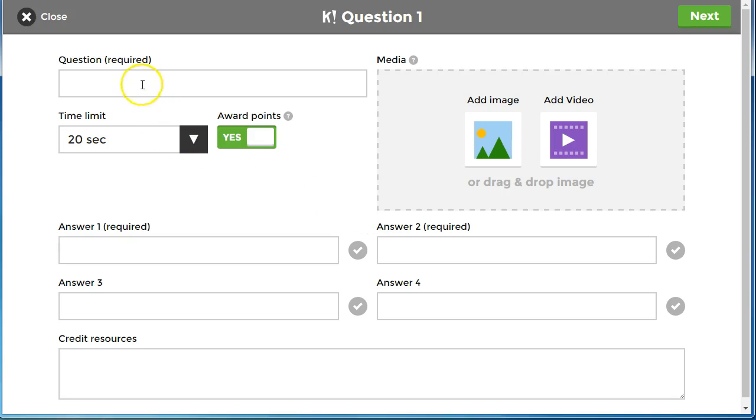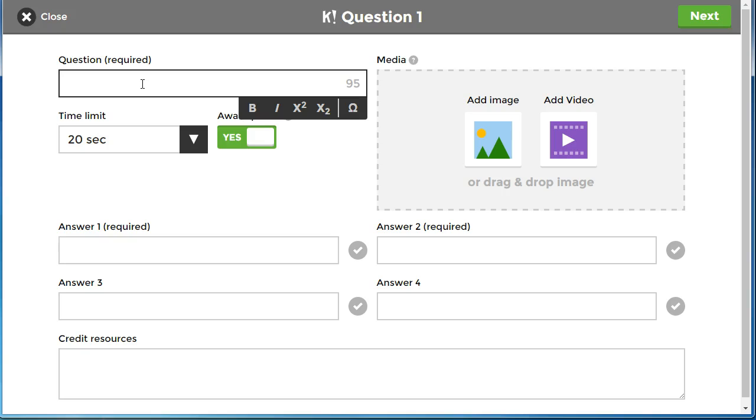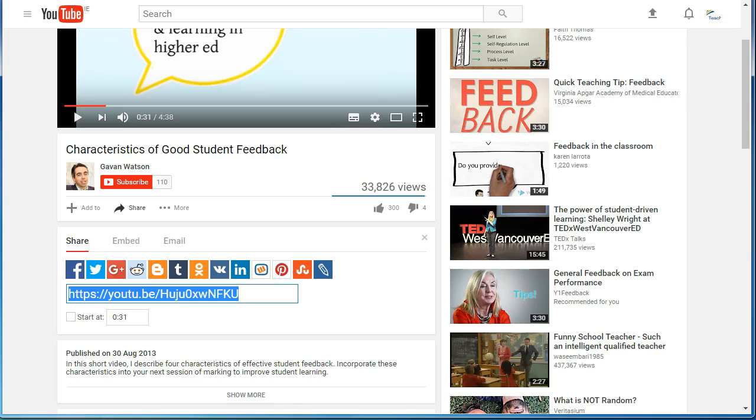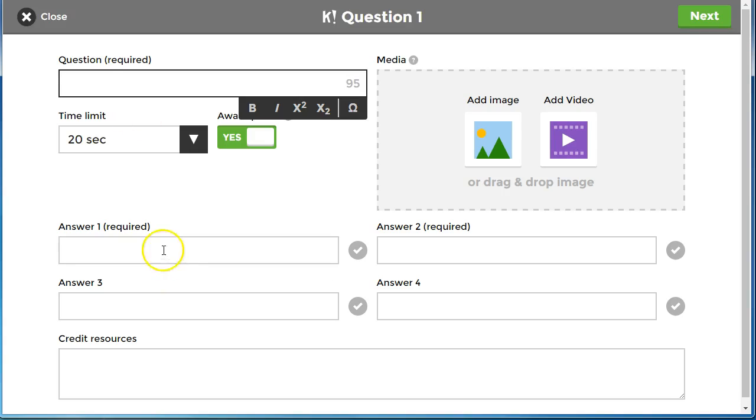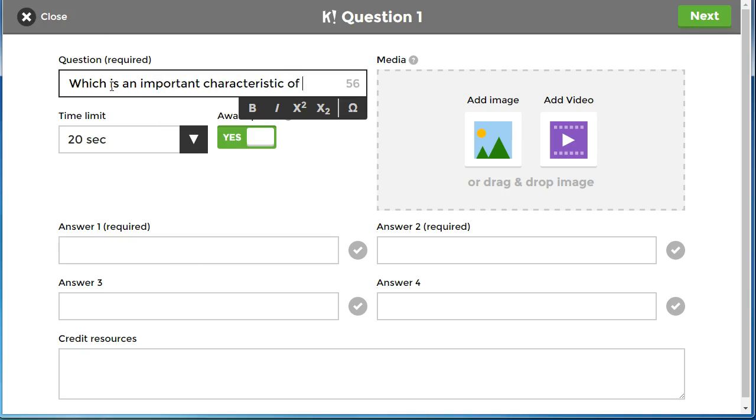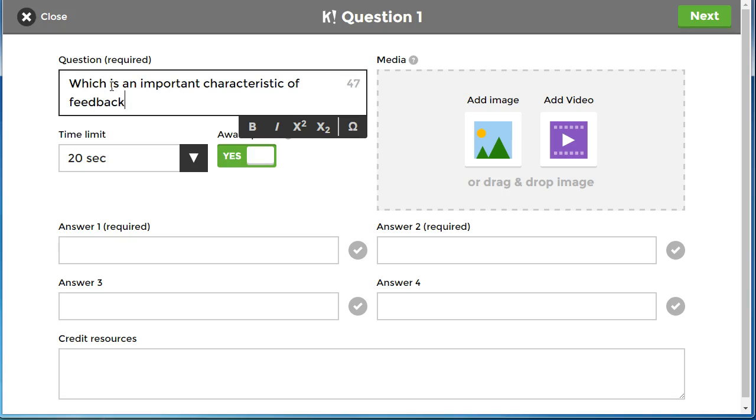We're going to add the question, it's required. If we look at the feedback here, the characteristics of effective feedback, I'm going to ask which is an important characteristic of feedback.